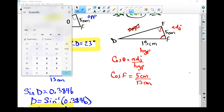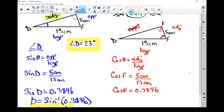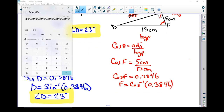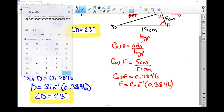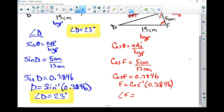5 divided by 13 equals 0.3846 — the same decimal as before. But using second function cos gives a different angle because it looks at the cosine section rather than the sine section. F equals the inverse cos, that's cos to the negative 1, of 0.3846. Using the calculator with second function cos gives 67.38 degrees. Rounding to the nearest degree, angle F equals 67 degrees.